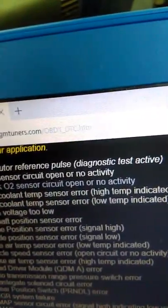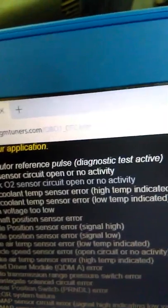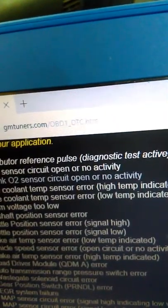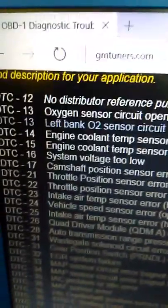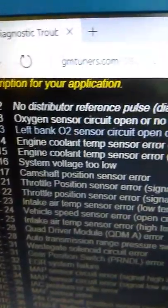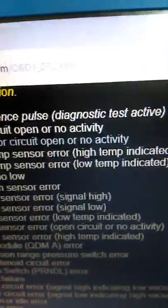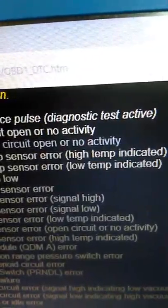It's 12. That's talking about - I got the codes right here. This is just popping another code up, 12. This is the website right here: GMtuners.com/OBD1_DTC.htm. Code 12 is no distributor post, and it's just saying that's because the diagnostic test is active.